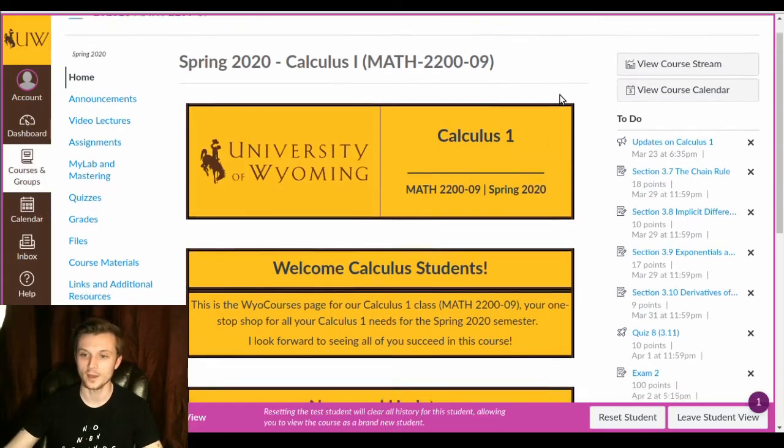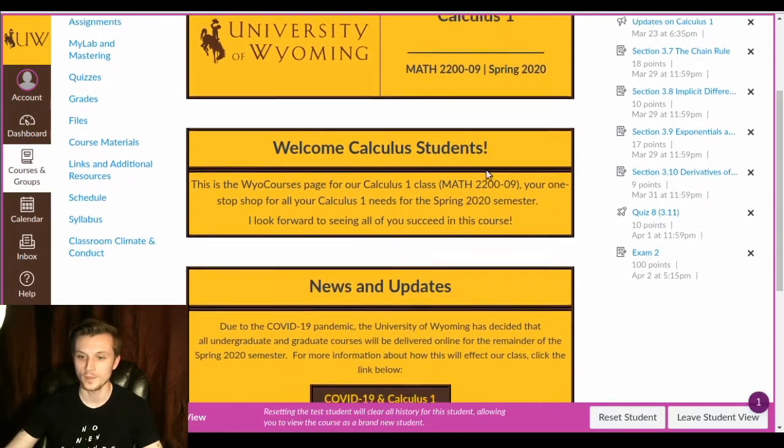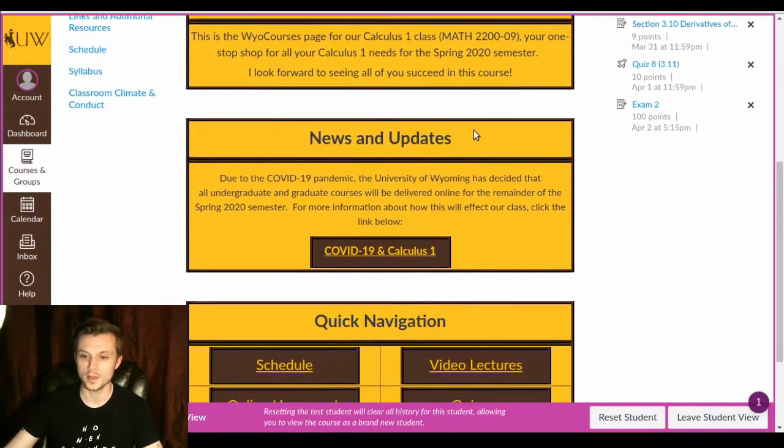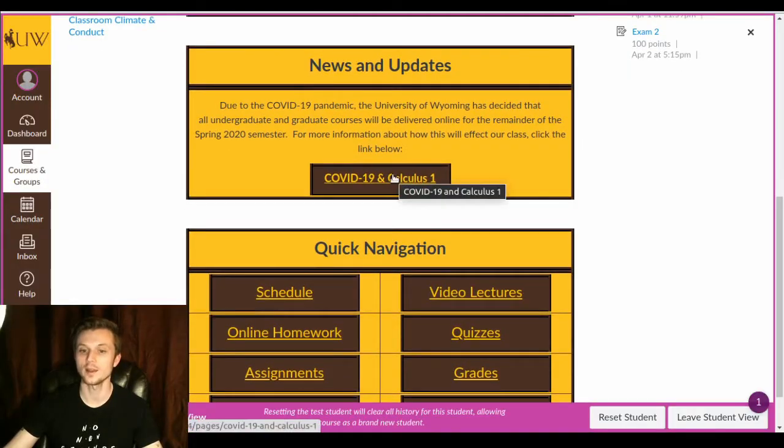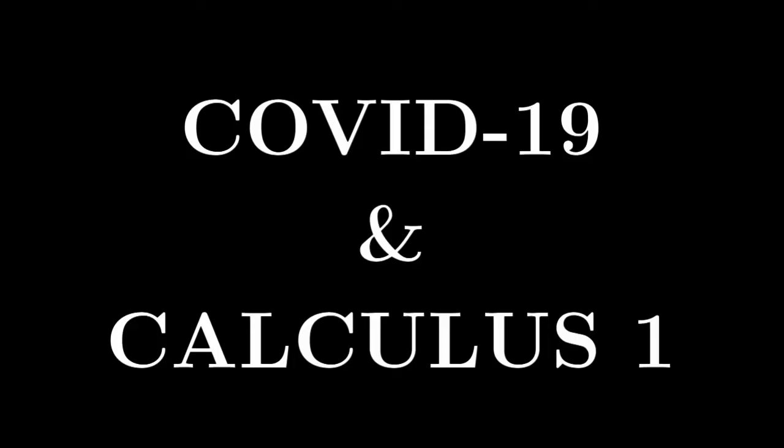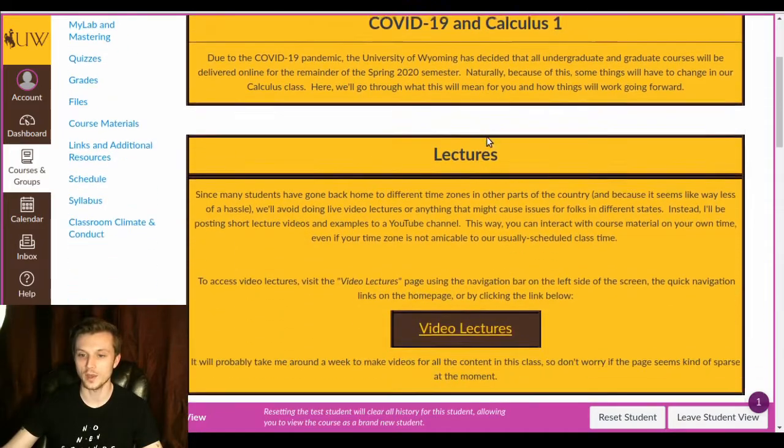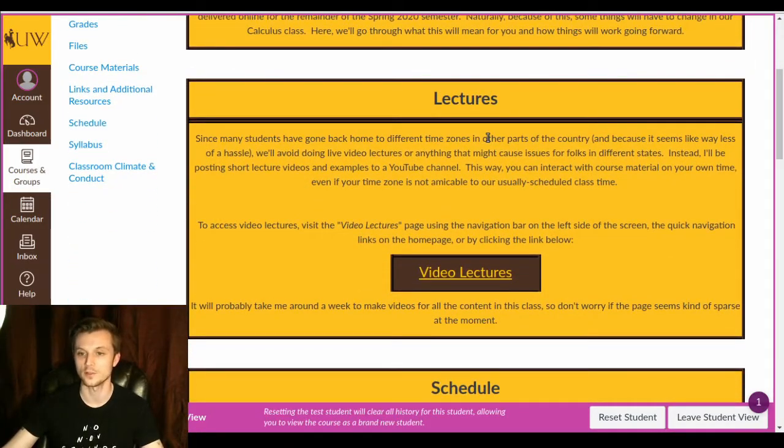So let's go on through. Got our welcome page and everything like that. I've put up an announcement, if you haven't seen, detailing what the changes will mean for our class. So let's click on it. If you click on it, you'll be taken to this page where I detail exactly what will happen with every section of the class.